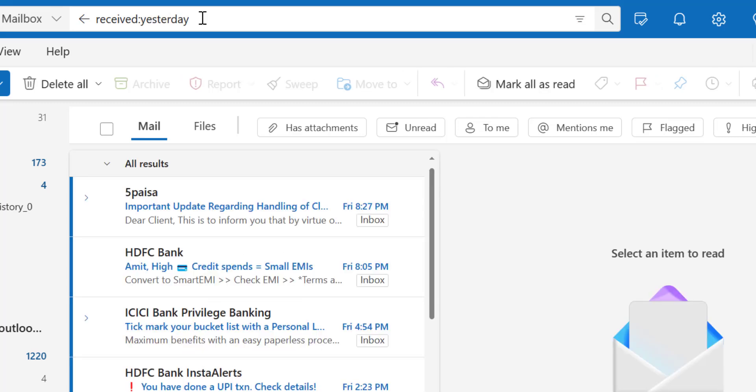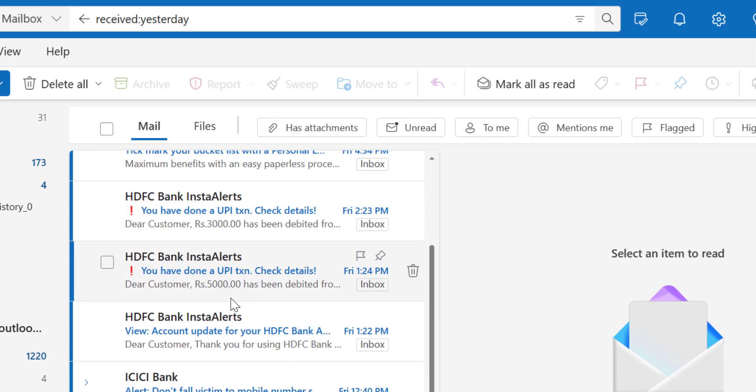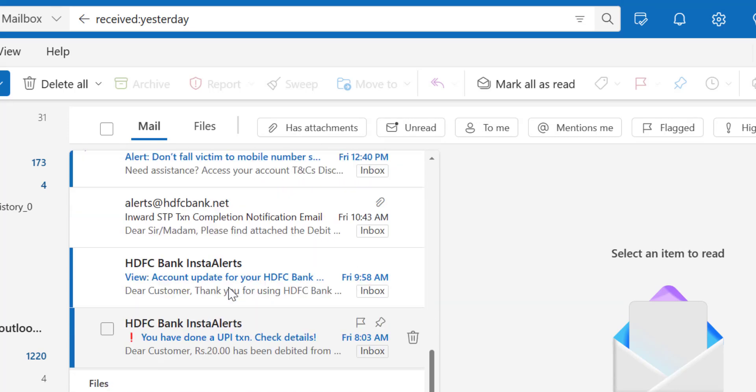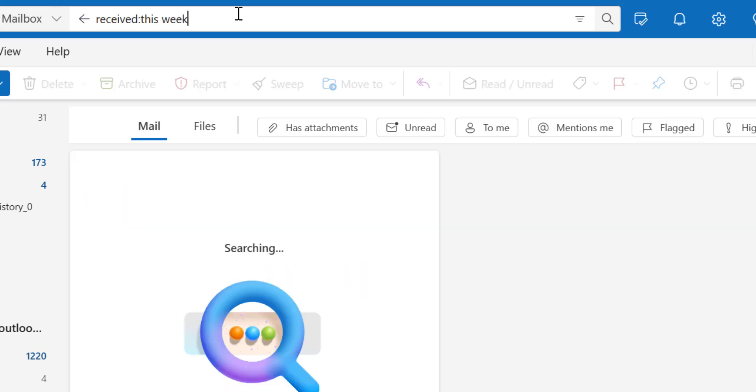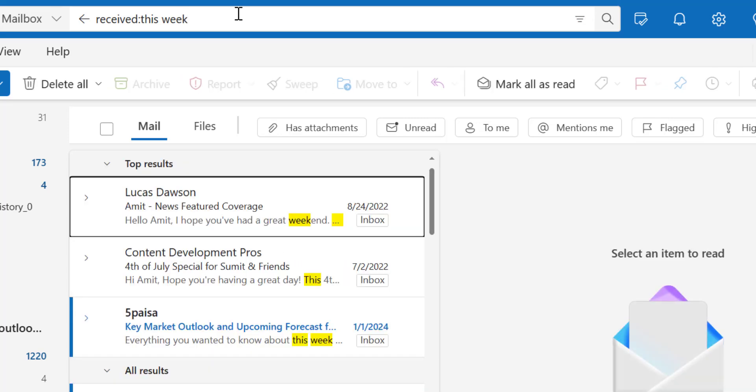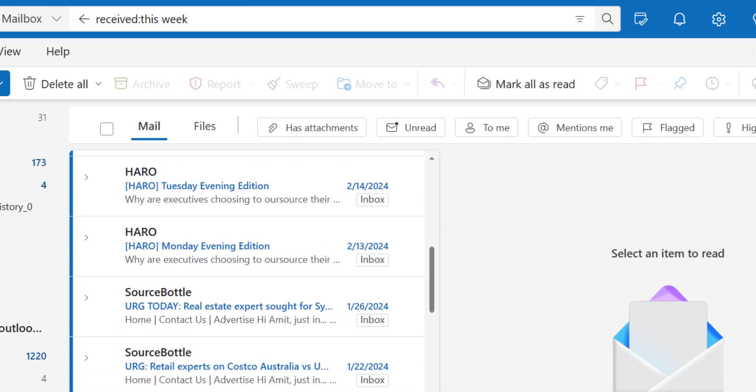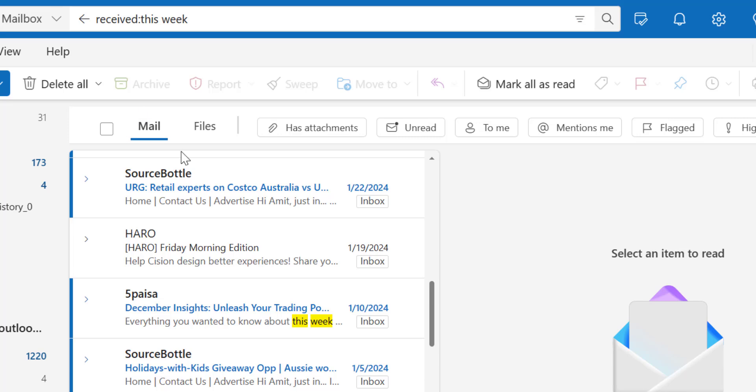Hit enter once again and you will see all the emails received yesterday. Now, if you are wondering to find out emails this week, simply type this week and hit enter and you will get all the emails received this week.